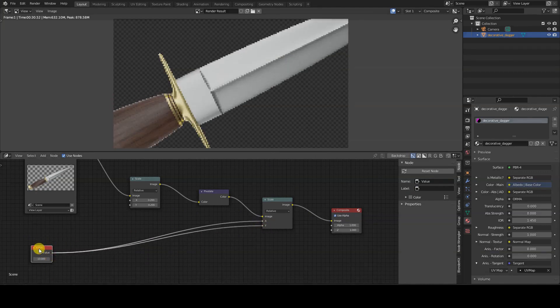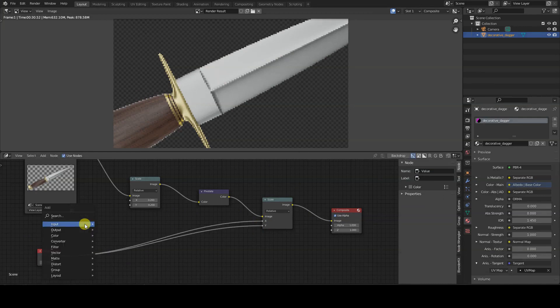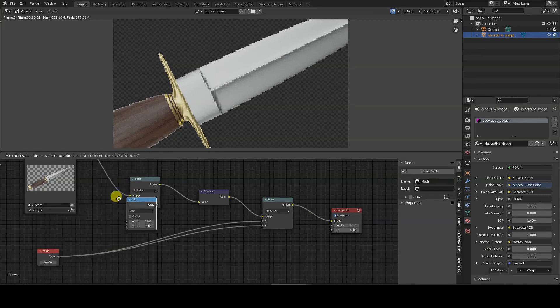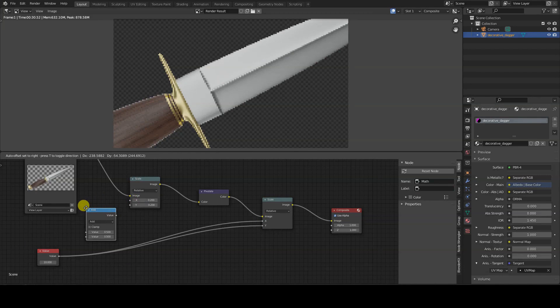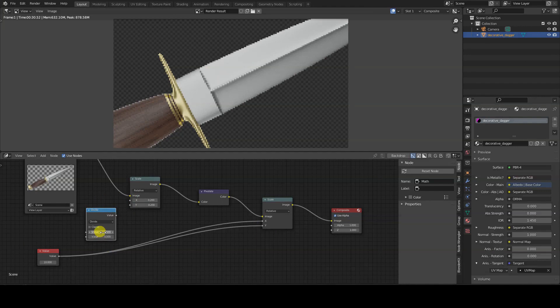To use the value in the first scale node too, first calculate its reciprocal by inserting a Converter Math node. Set Divide as the Math mode, type 1 in the first value field, and connect the Value node to the second value field of the Math node.